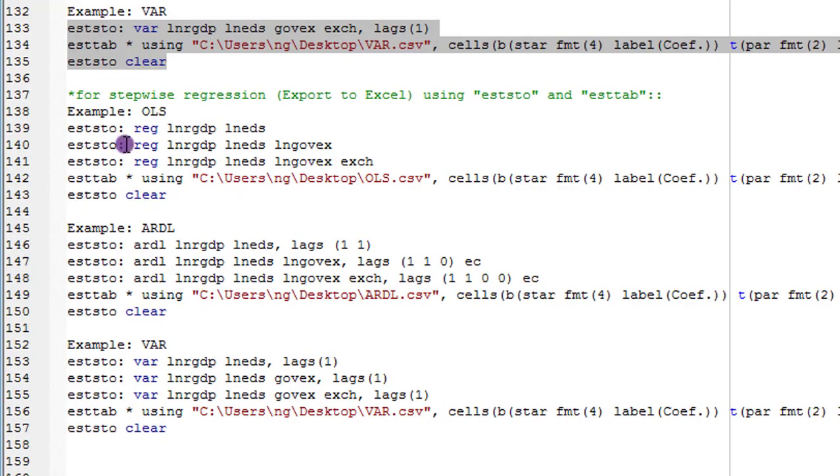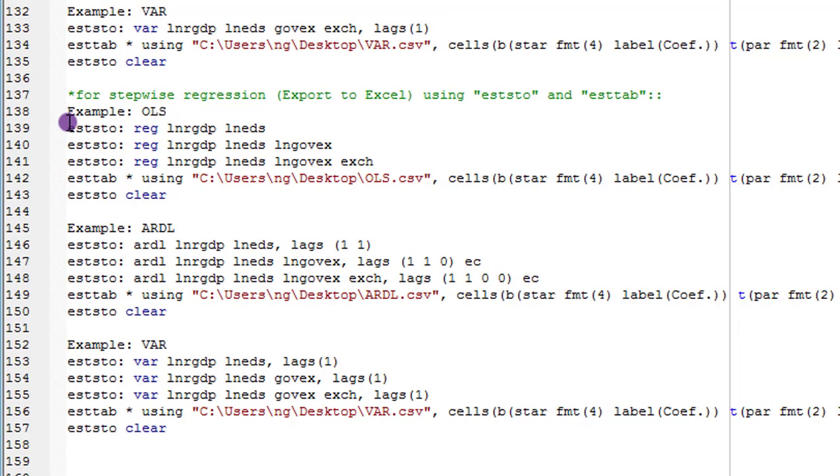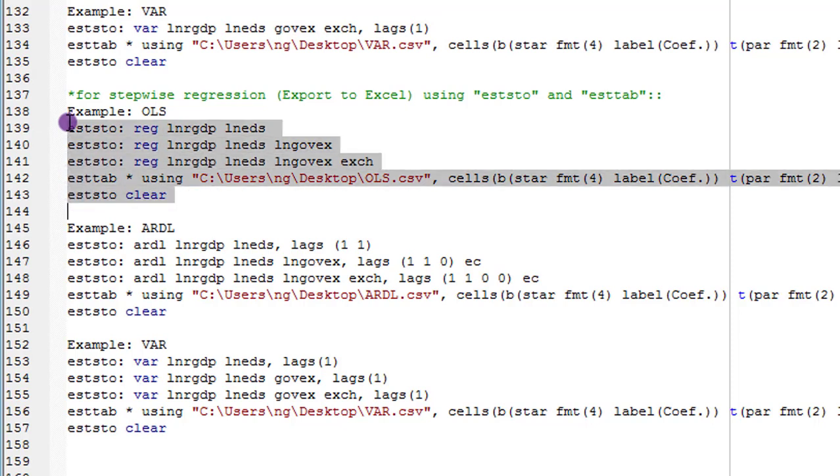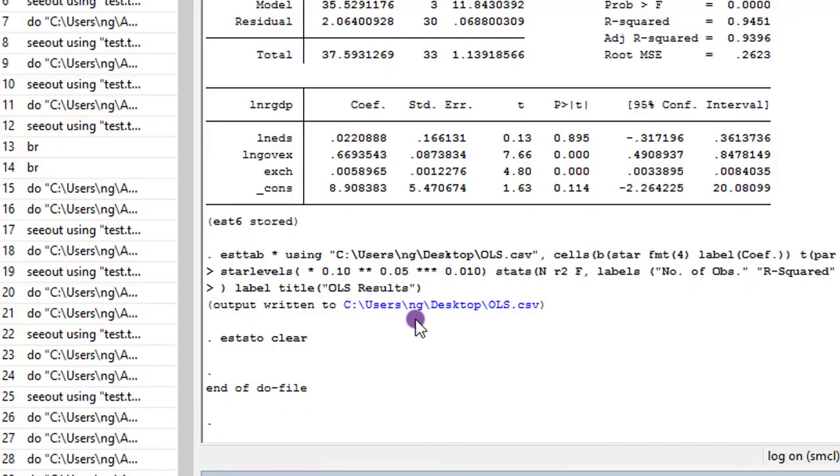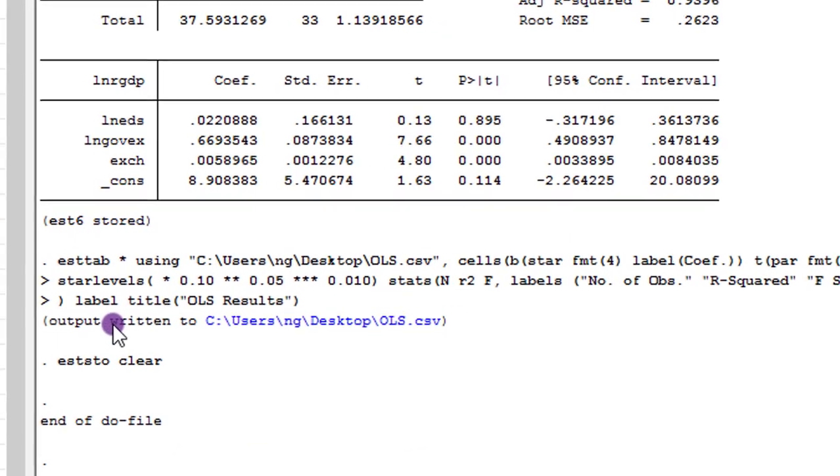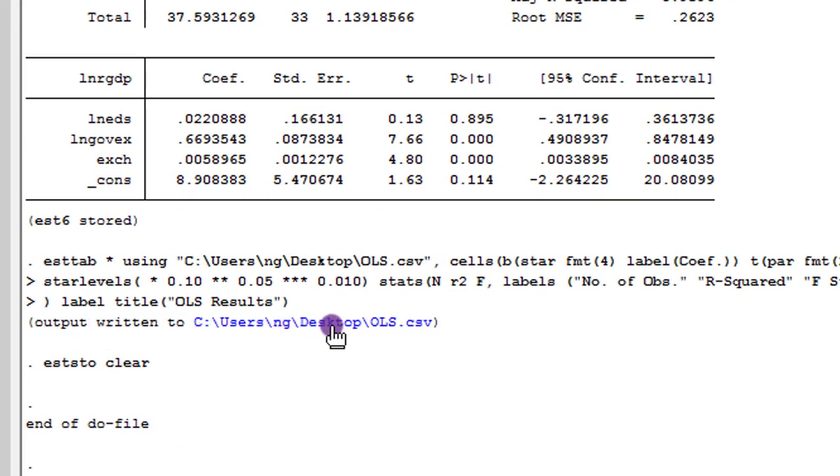Just like I showed you under Outreg2, you can also do stepwise regression using the eststo and esttab commands. So using the OLS example, I've copied everything out here in a stepwise manner. So here you can see output is written to my desktop labeled OLS. Let's click on that and let's see what we have.